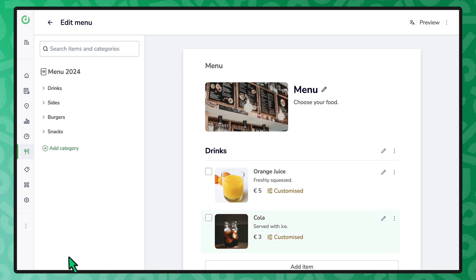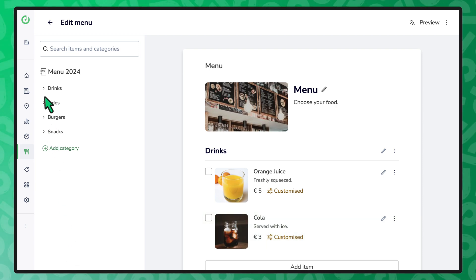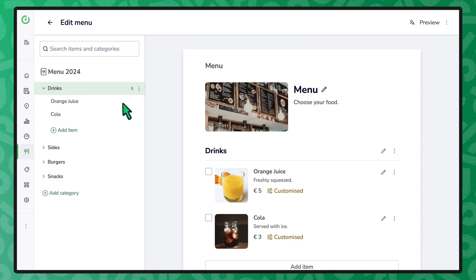You will see that the items are now present in your menu. You can adjust the ordering inside a category by dragging the items.